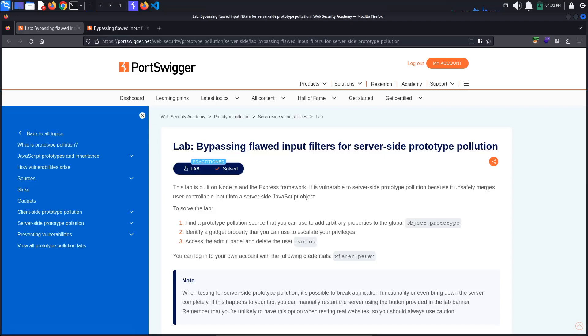Today's PortSwigger tutorial is entitled Bypassing Flawed Input Filters for Server-Side Prototype Pollution. To solve the lab, we must pollute the object prototype and escalate our privileges in order to gain access to the admin panel and delete Carlos.